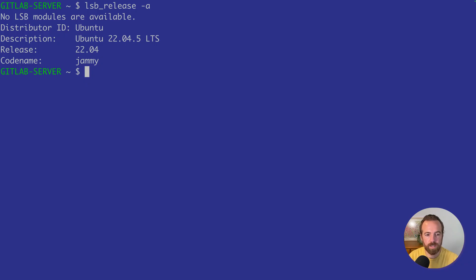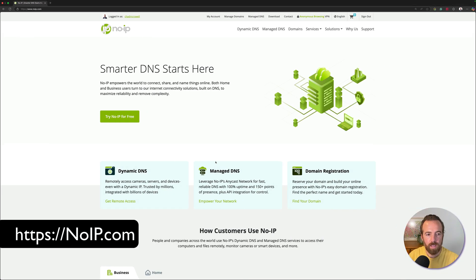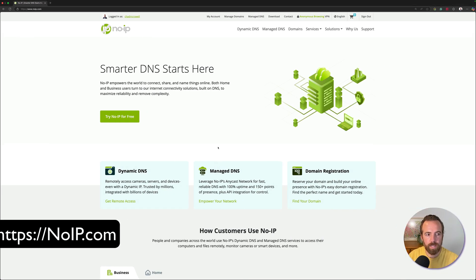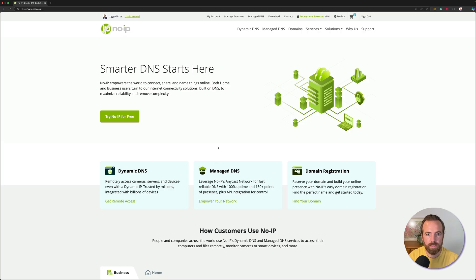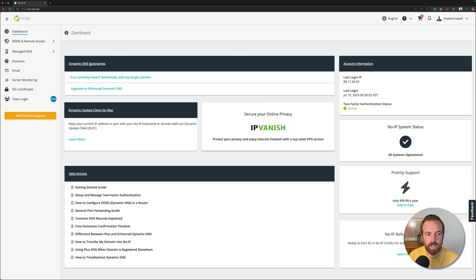I also have Docker installed on this machine, and we're going to be using Docker Compose to spin up and configure our Docker container. To get our DNS name that we'll use in the browser, we'll use noip.com. If we pull up noip.com in the browser, we can sign up for an account for free. I've already logged in, so I'll go to my account and click on dynamic DNS hostnames.